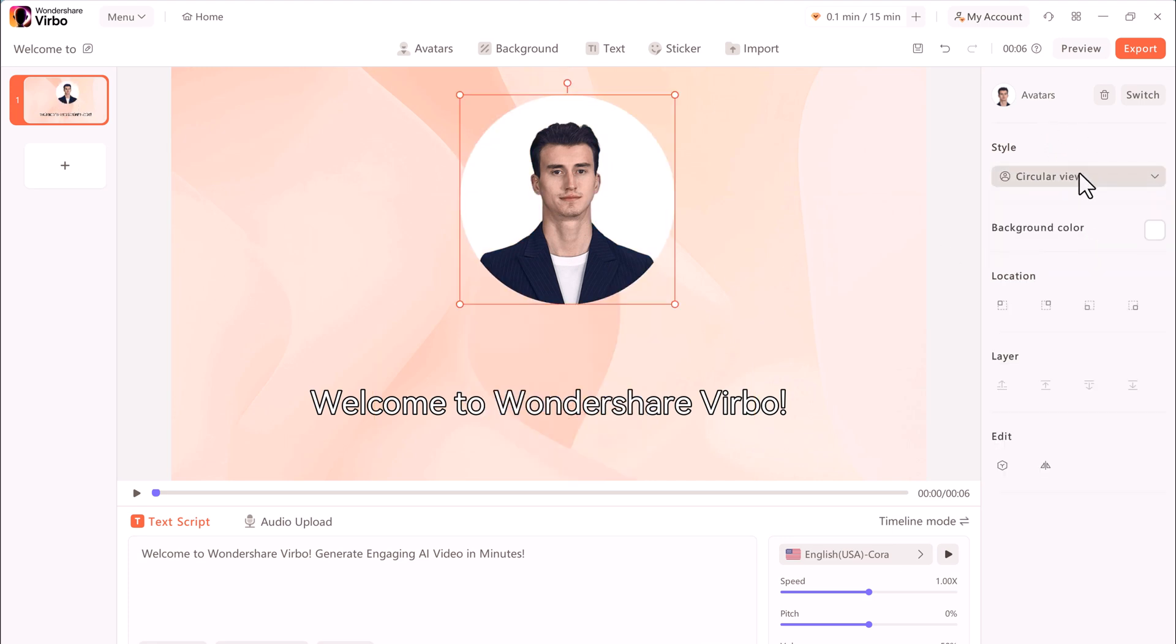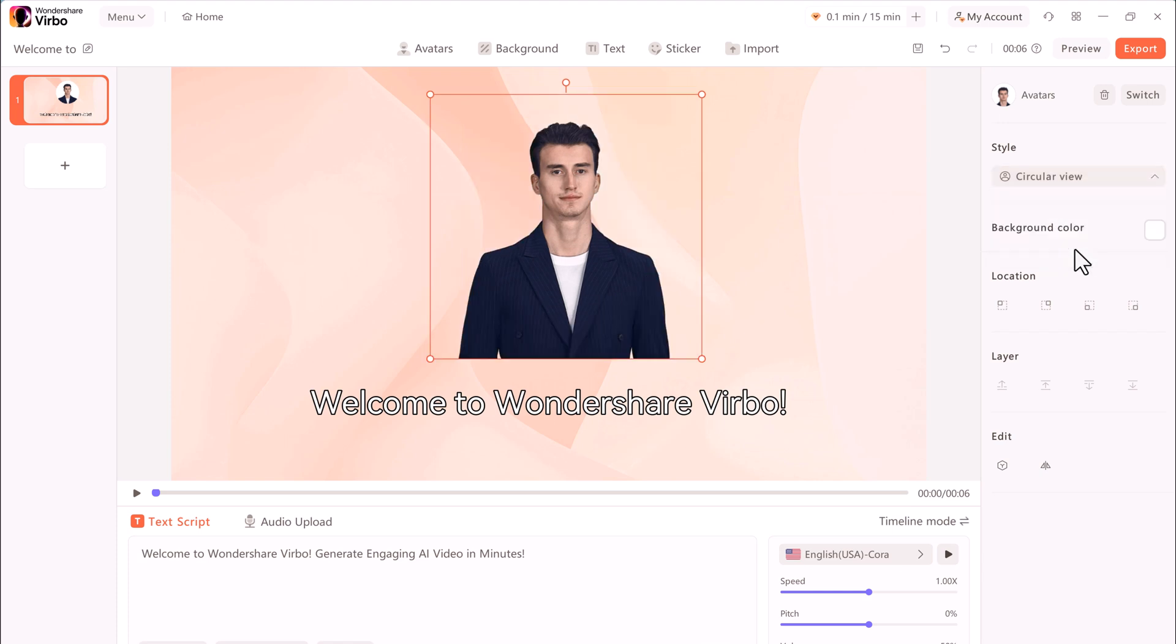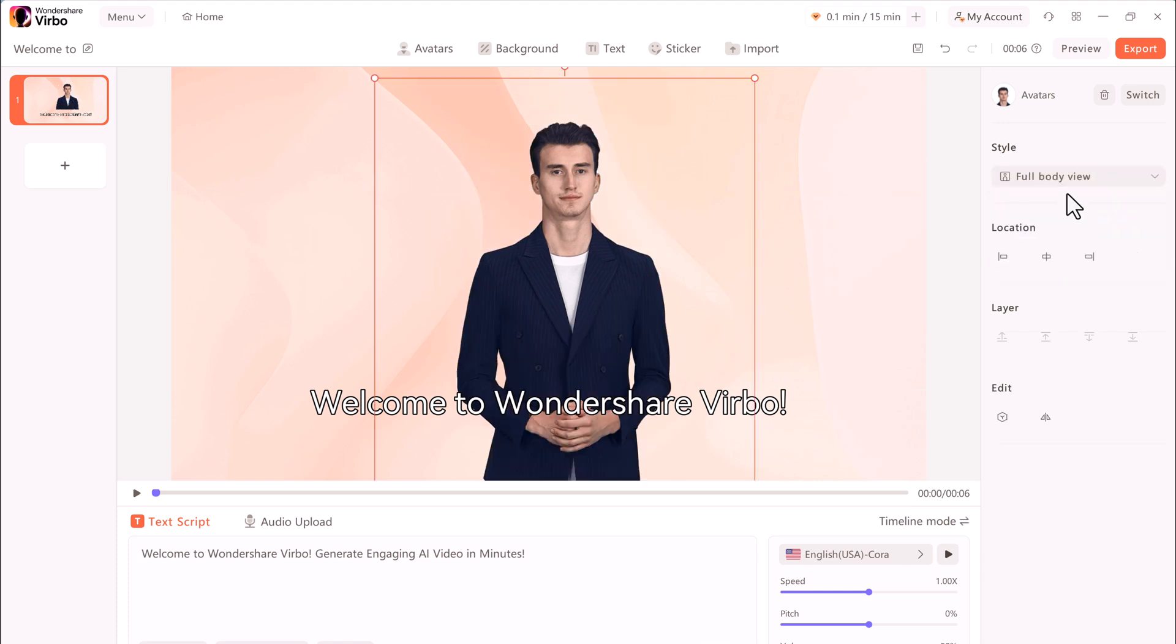You can choose the style. You can choose the circle view, or you can go back to the full view.